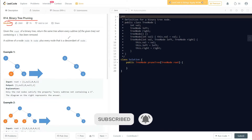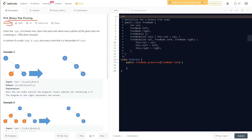The question says we are given the root of a binary tree, and we need to return the same tree where every subtree of the given tree not containing a 1 has been removed. So wherever there isn't any 1 in a subtree, those subtrees are removed.